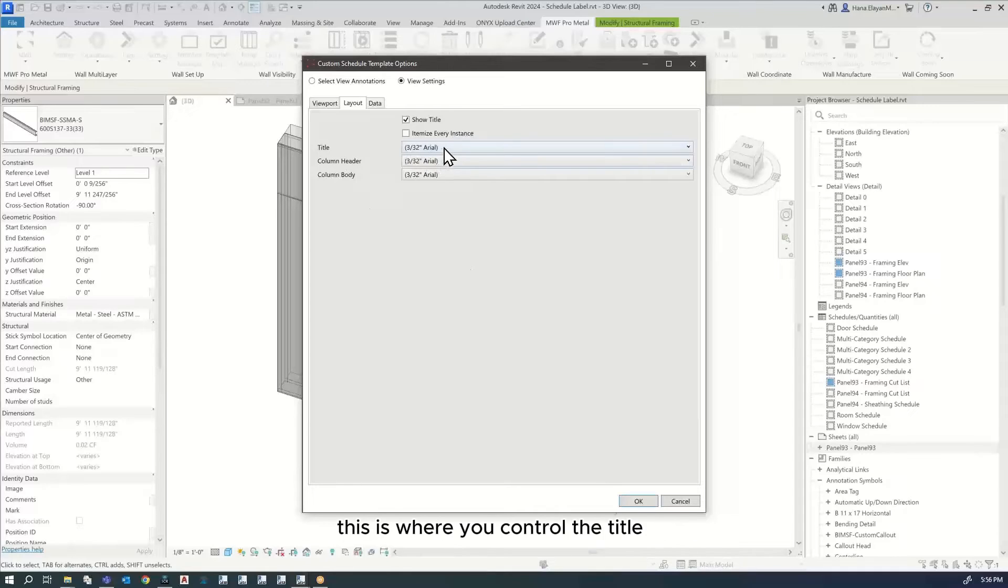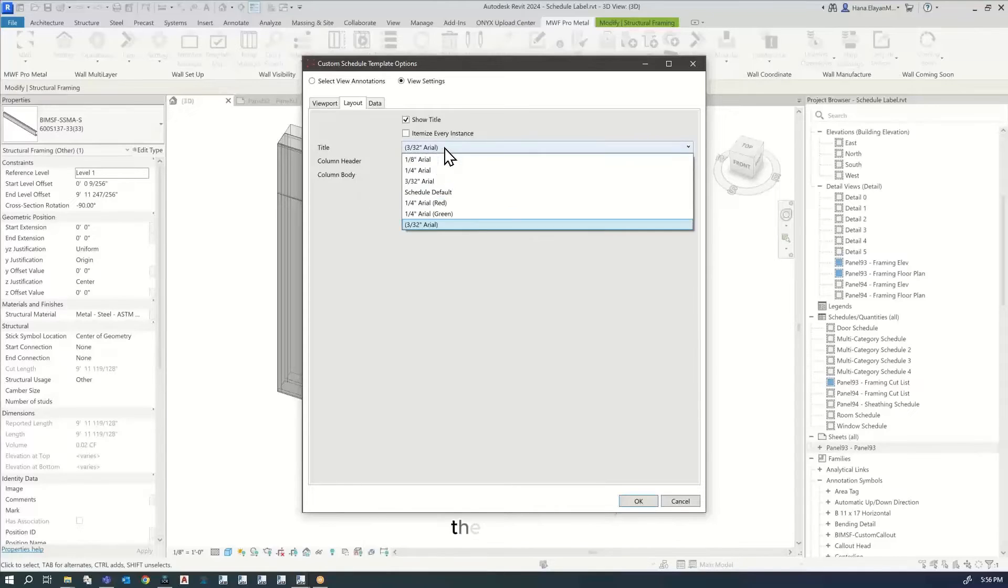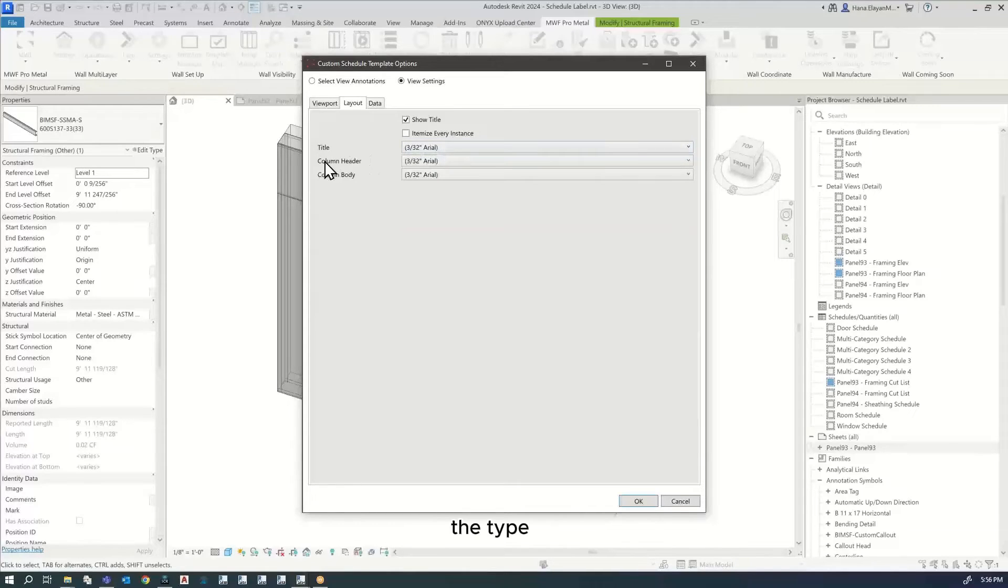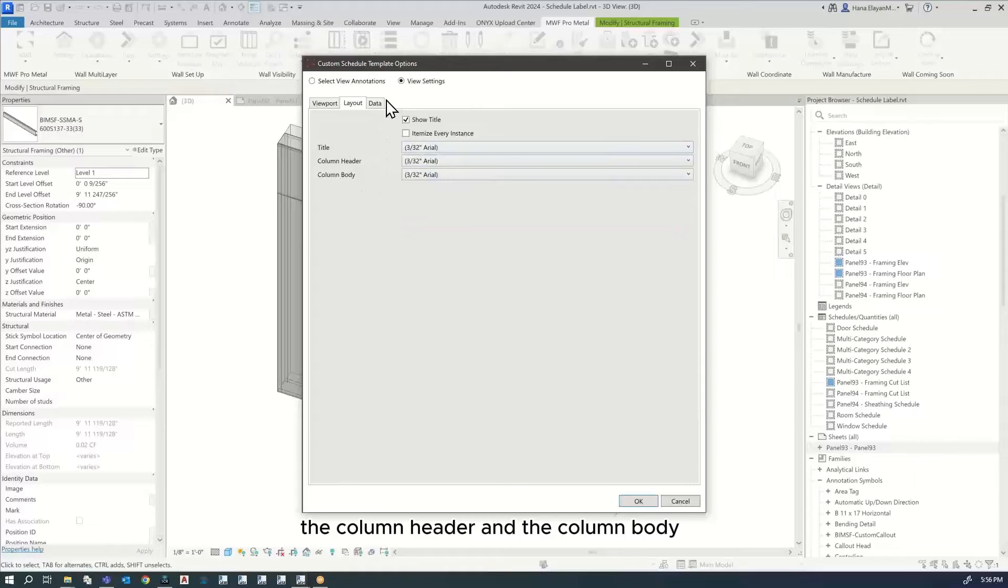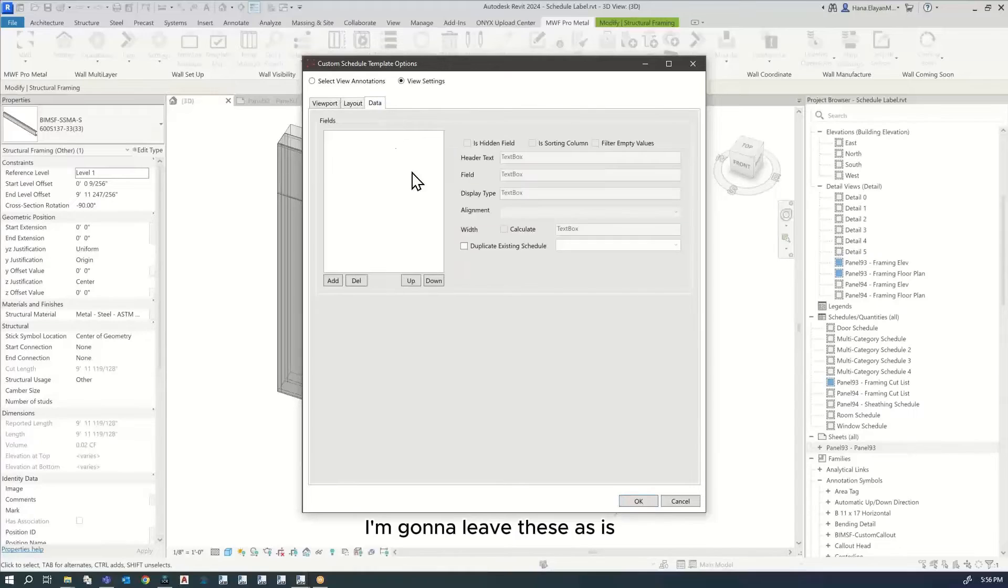In layouts, I'm going to keep this one. I will show title. I will untick itemize every instance because this option will literally itemize every instance. Every single member is going to show up on its own, and this is not what we want for this example. This is where you control the title, the type, the column header, and the column body. I'm going to leave these as is.